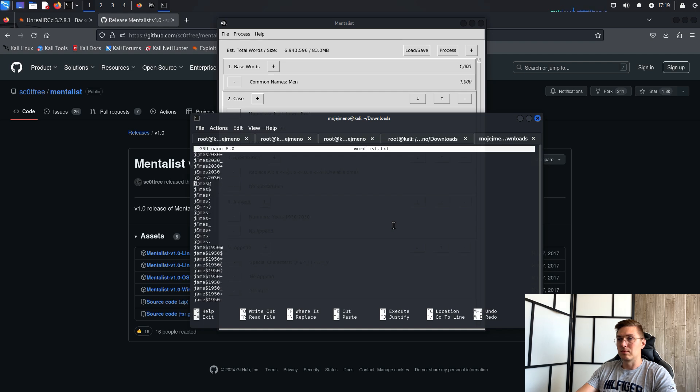We will see how to use this dictionary in another video. Thank you for watching and if you like this video, please like and subscribe. Thank you very much.